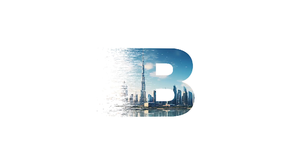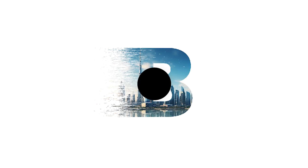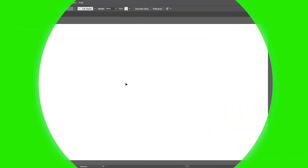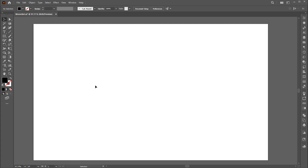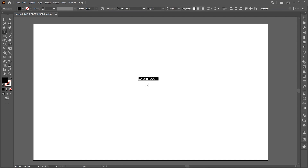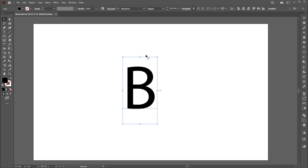Welcome to M-Graphics. In this video, I will show you how to create an amazing effect in Illustrator. Art board size is 1920 by 1080. Select the type tool and type the alphabet. Use font as per your choice.